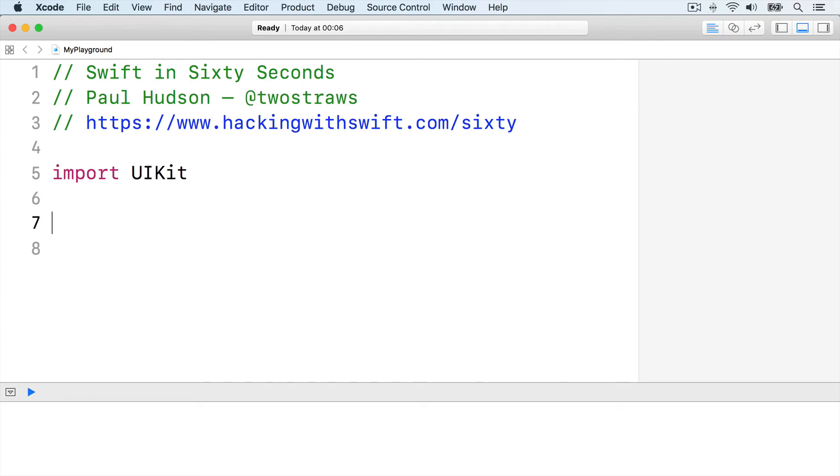Here are a couple of test variables for us to work with. Let firstScore equals 12, let secondScore equals 4.